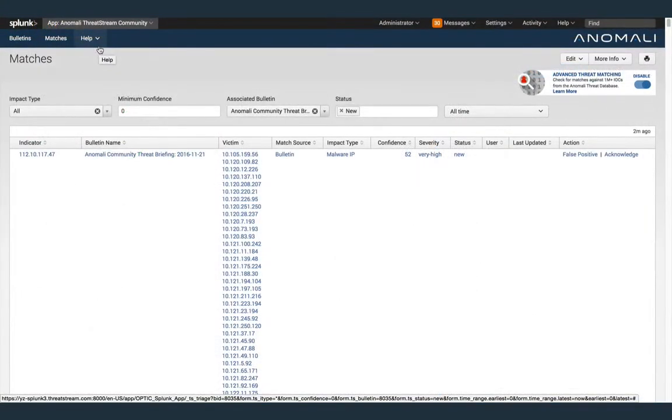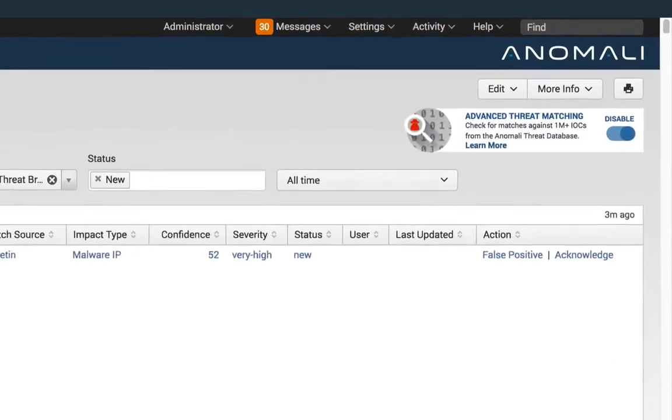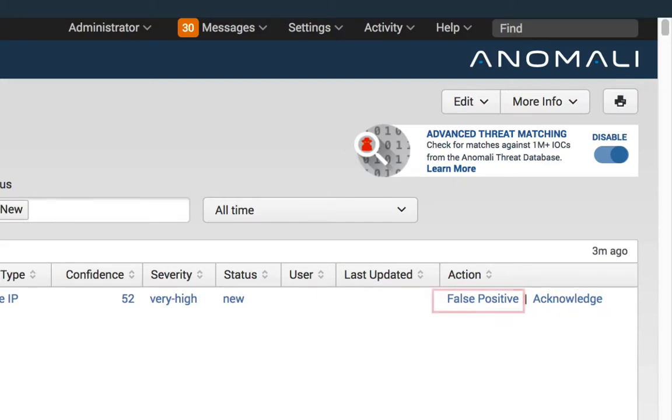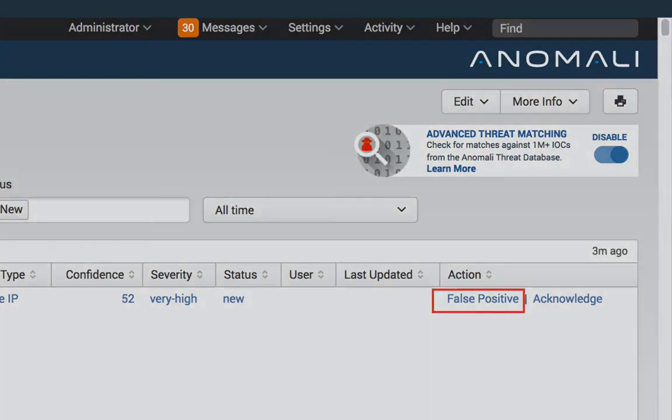Back on the matches page, you may want to acknowledge the event after or before taking the previous action or mark the event as a false positive. When you acknowledge events, they are no longer displayed on the event triage table. However, if you rerun the scan, the event will again match the indicator and reappear in the table. When you mark events as false positives, related indicators are no longer matched against events.